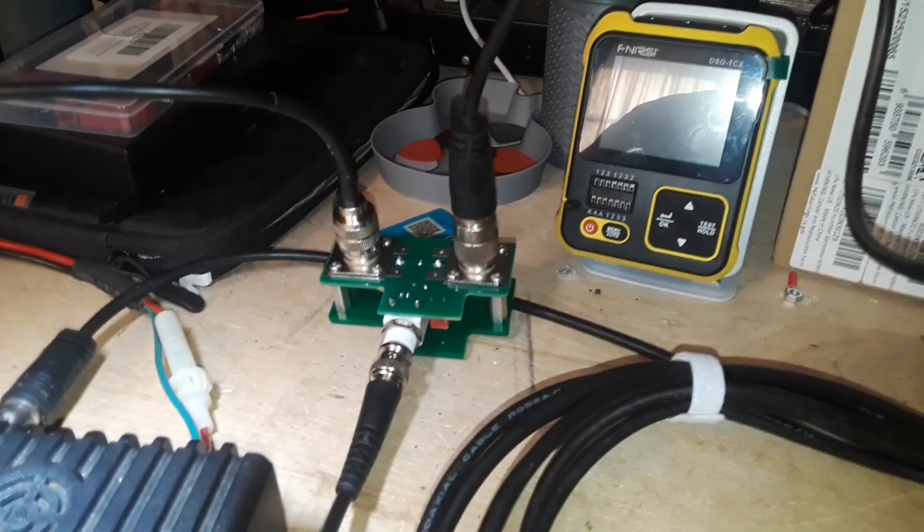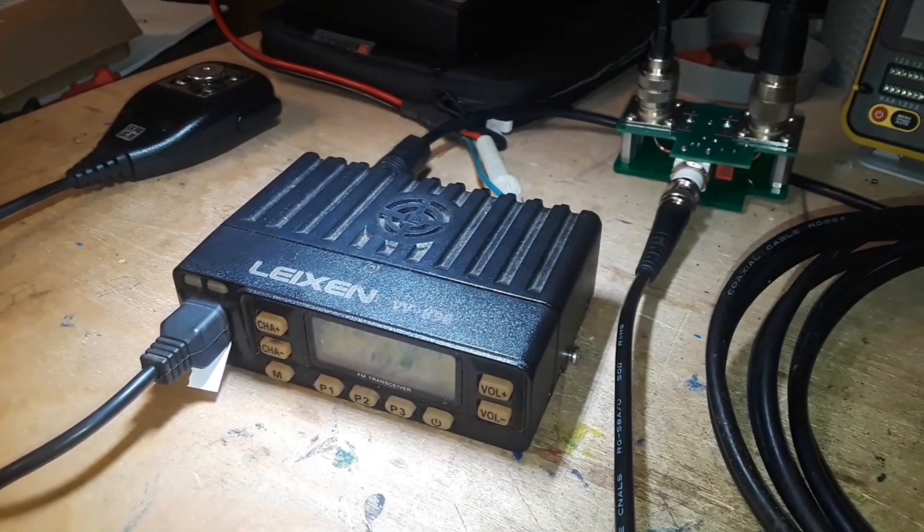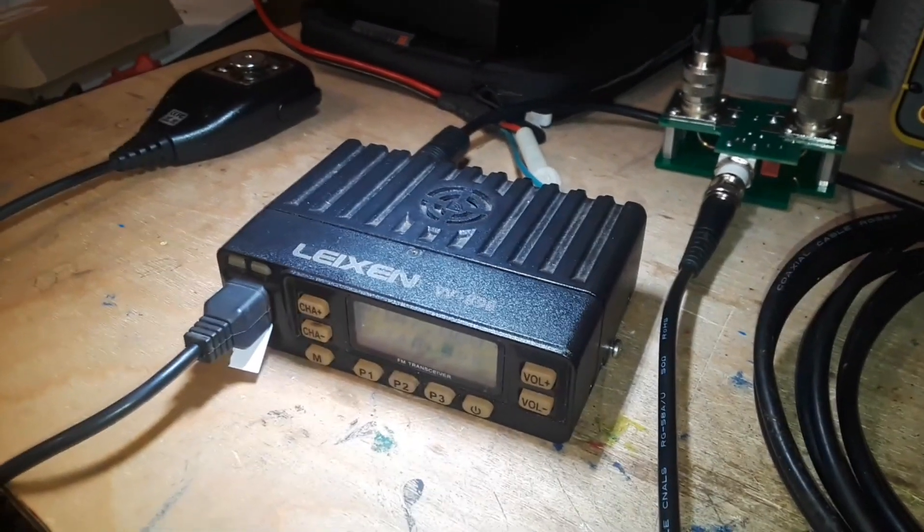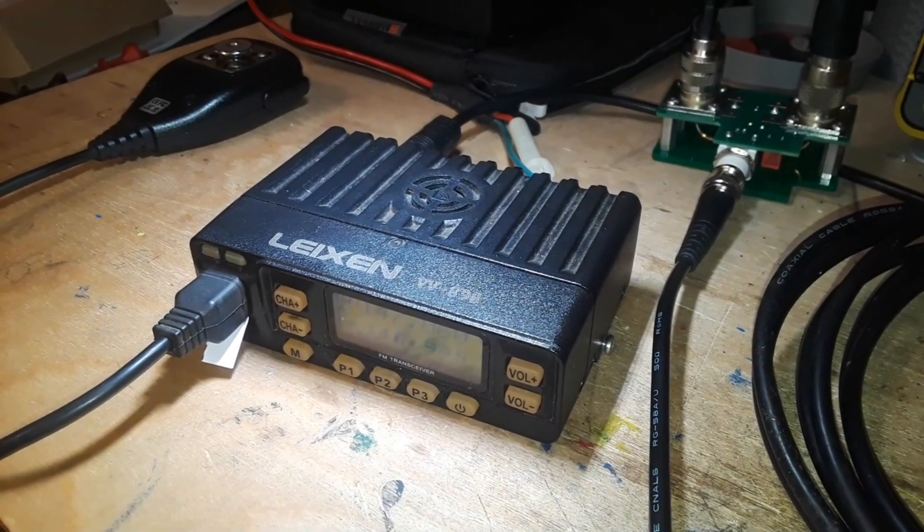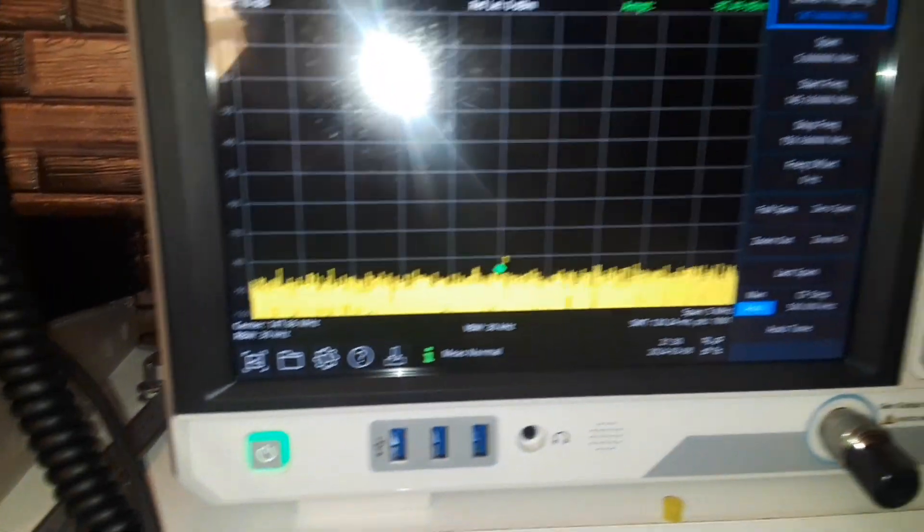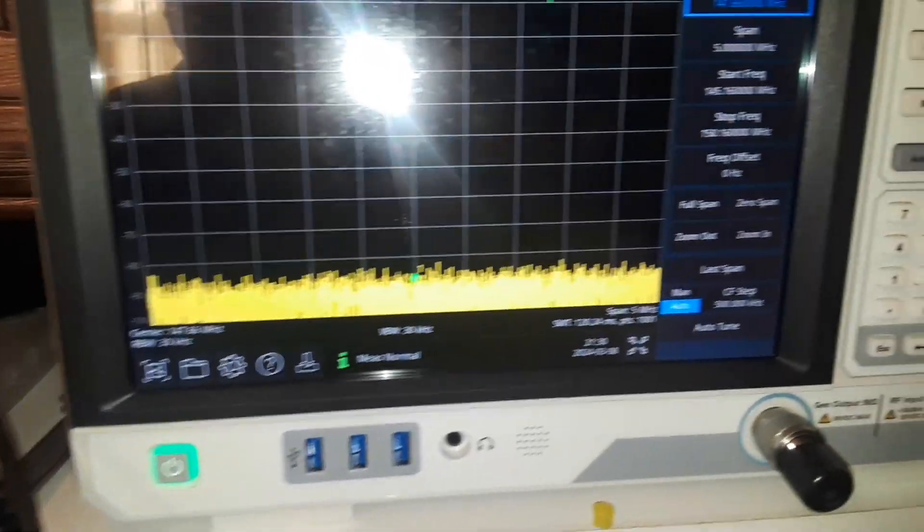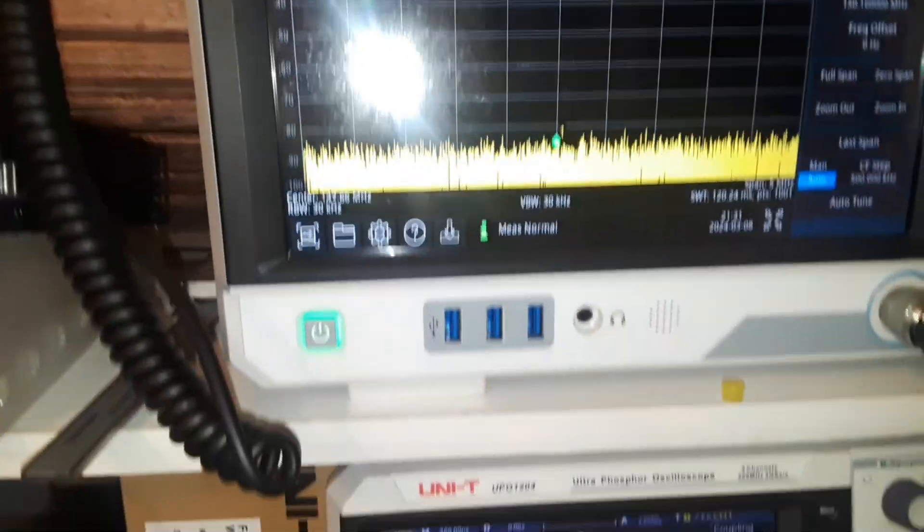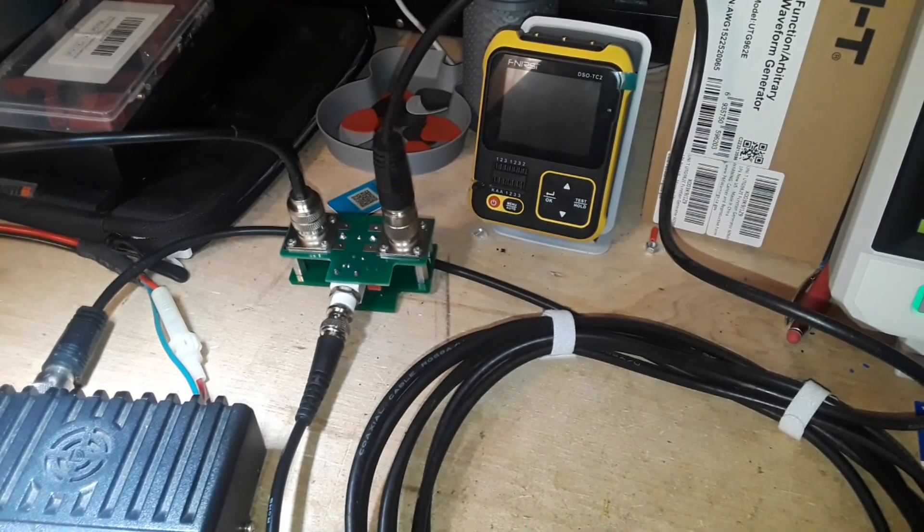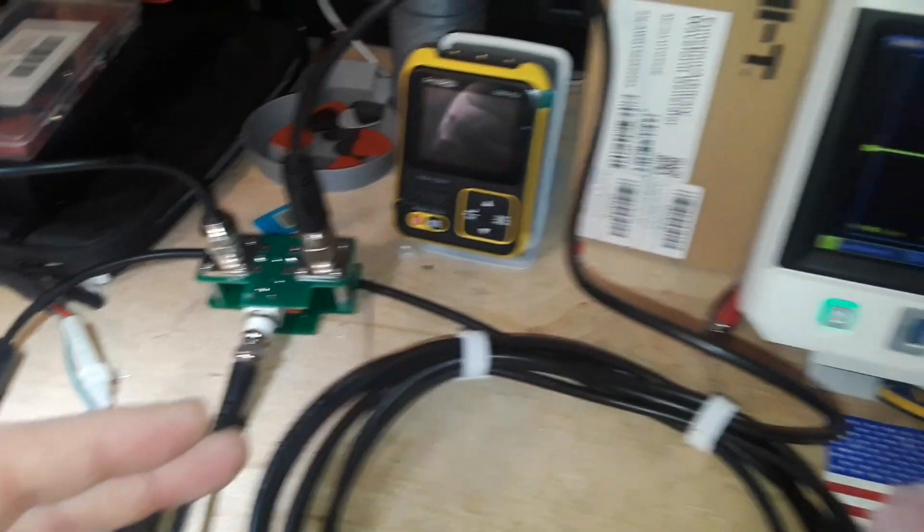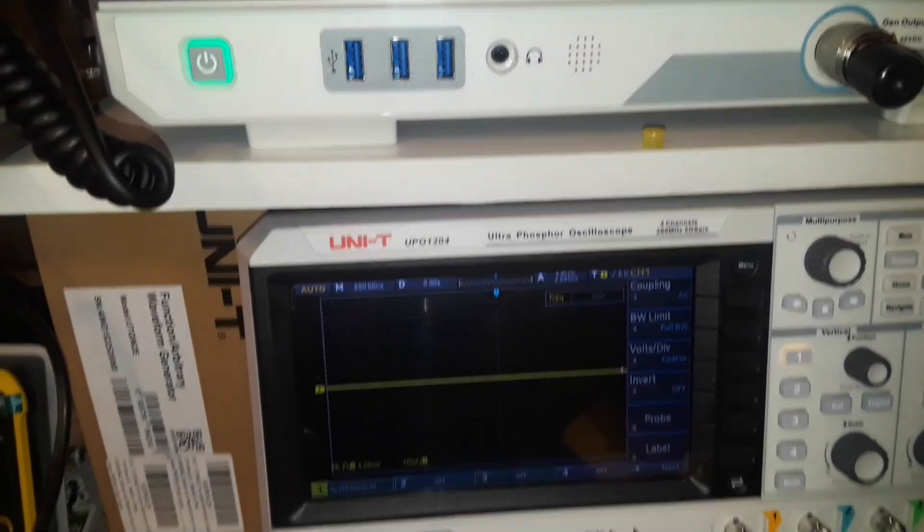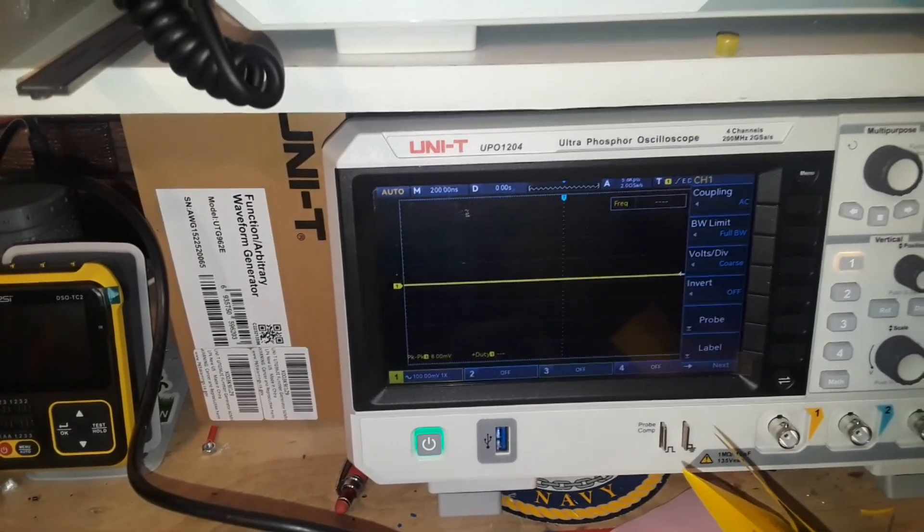So why is something like this useful? Well let's say you have an older radio or a new radio or any kind of radio whatsoever, and you want to make sure it is actually outputting a signal. Well you know all you need to do is to put it on there and that peak will show you whether or not you're getting a signal output. But that's not all, there's more we can do with this.